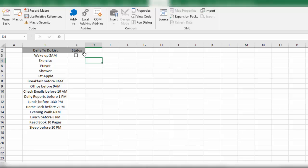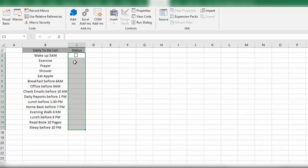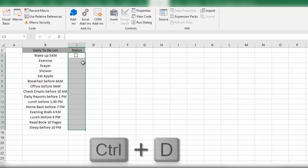Now what we need to do is select all the cells in which we want to insert this checkbox, including the cell in which we already have a checkbox. Then we'll use the shortcut key Ctrl+D. Now you can see we have checkboxes in all the cells.